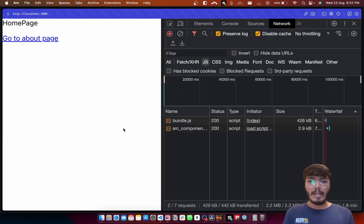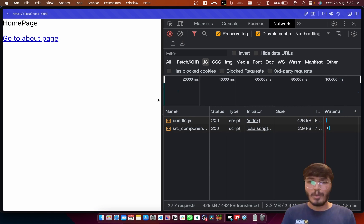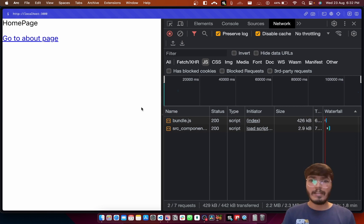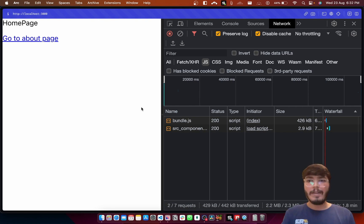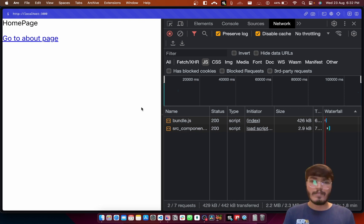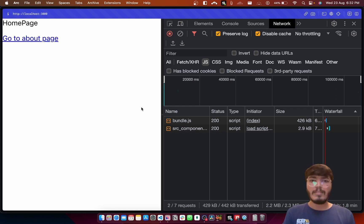I hope things were clear and I hope you make your React applications more performant using this technique. Do let me know if you have any doubts in the comment section, and if you have requests for specific videos or topics let me know in the comments as well. See you in the next one, thank you.